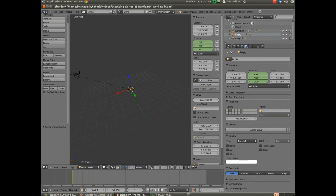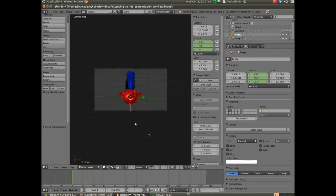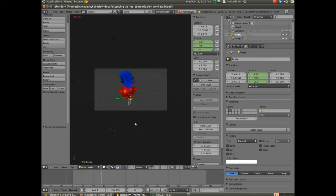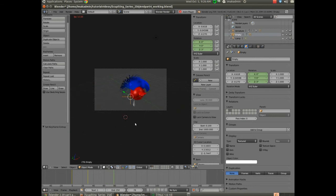If I hold down 0 to look through the camera, I hold down Shift and select both layers, and then look through the camera using 0 on the number pad, we can watch this animation as it goes all the way around our model. So you should have something that looks like that.